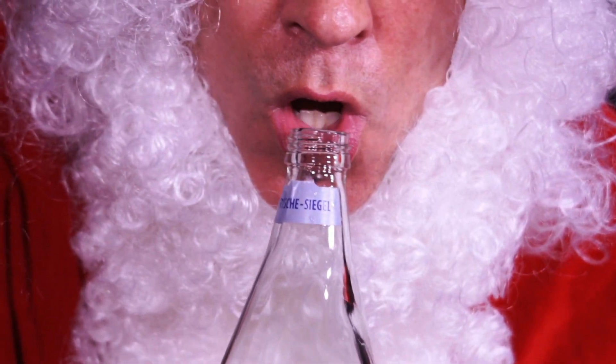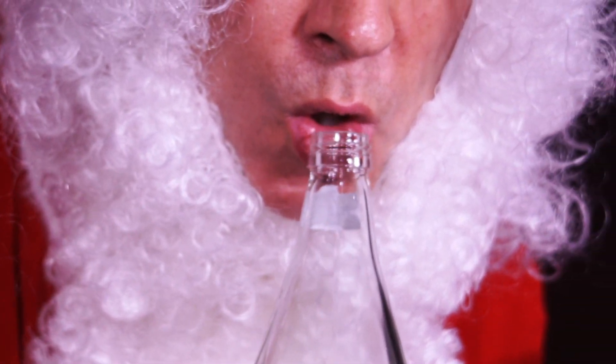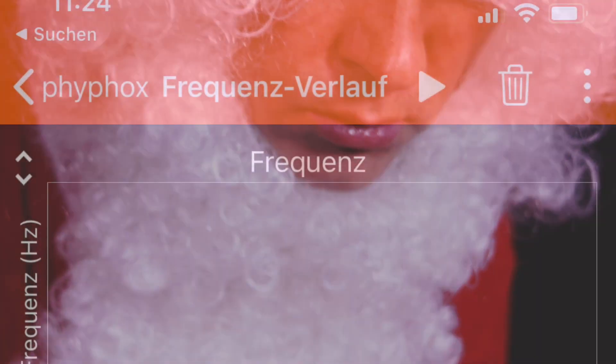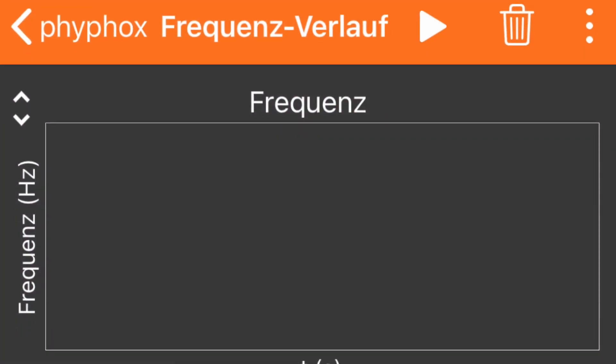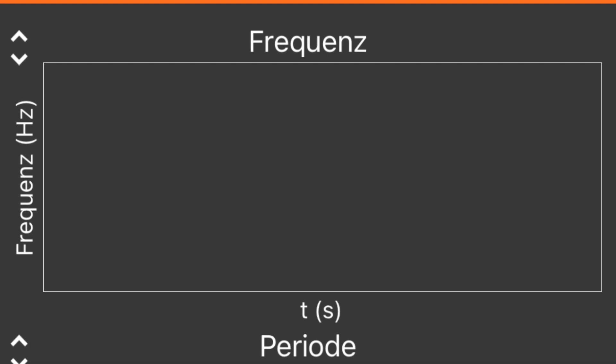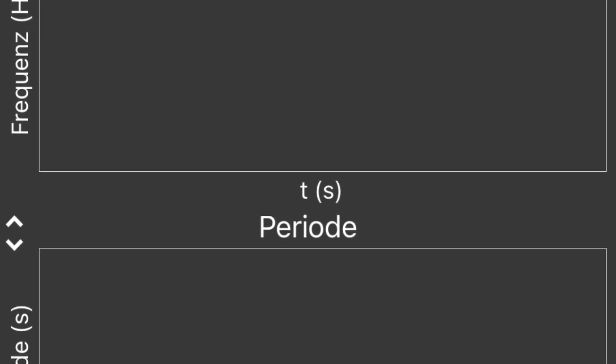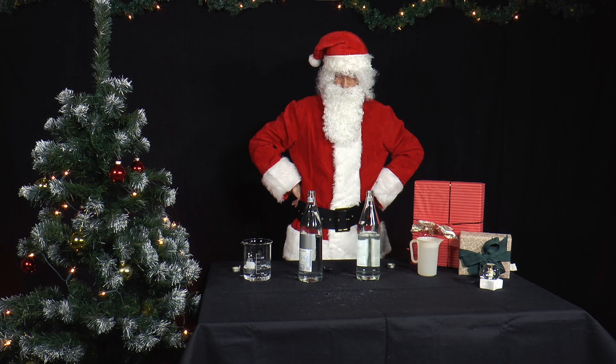Then Mr. Santa blows on the necks of the two bottles. Again he hears sounds. Use the frequency analysis in the FIFOX app to measure the frequencies. How do the sounds differ?